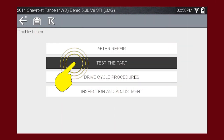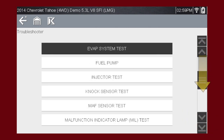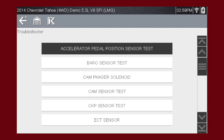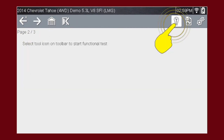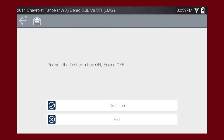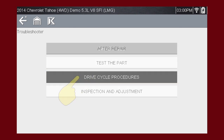Test the Part covers thousands of simple tests to be certain a component has failed before you spend time replacing it. For this example, let's choose the Accelerator Pedal Position Sensor Test. Click Next for more information and select the tool icon to start the test. Drive cycle procedures show the fastest way to set readiness monitors needed to complete emissions work. Select the article.